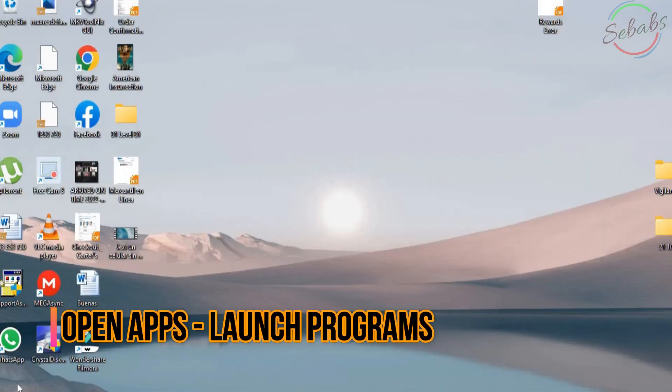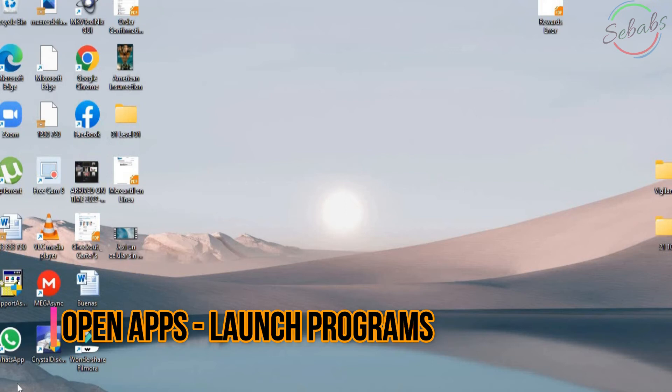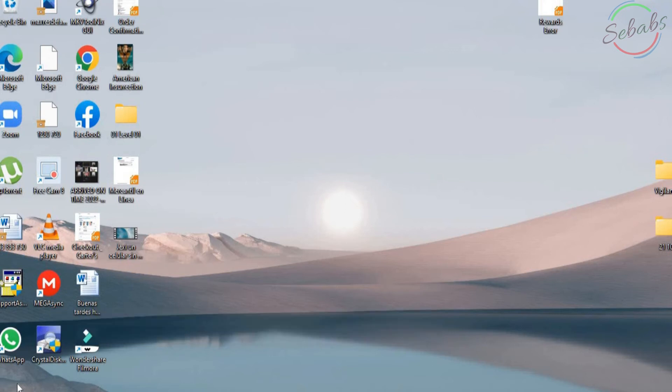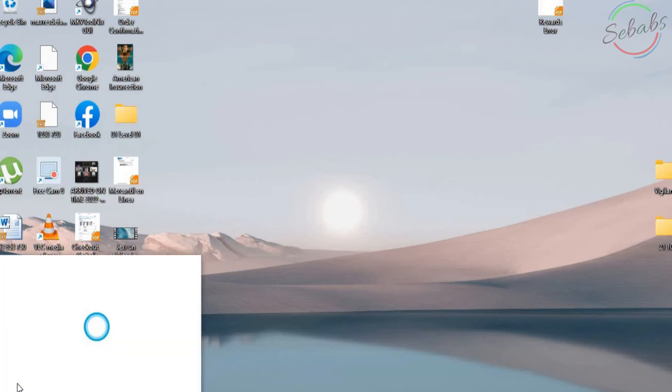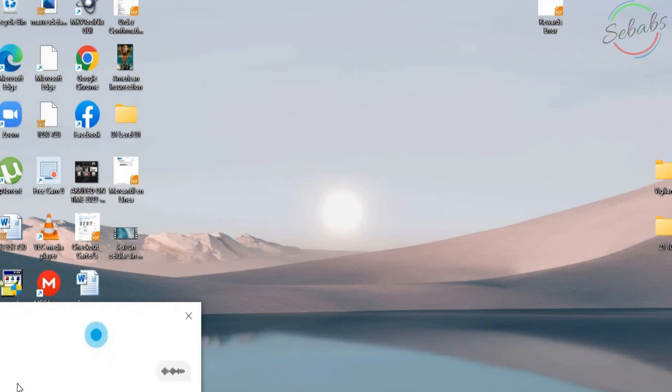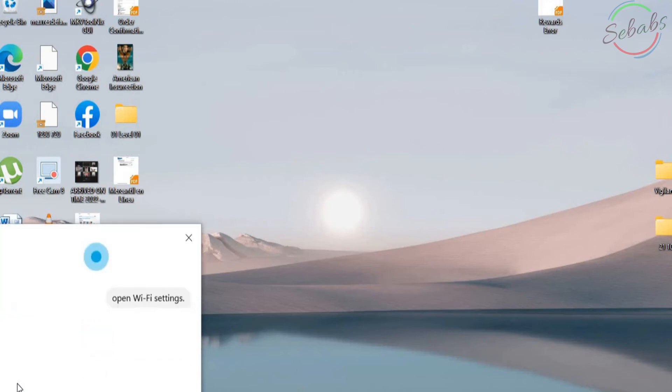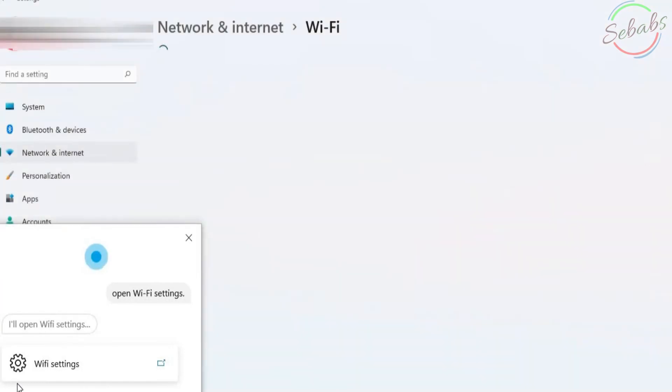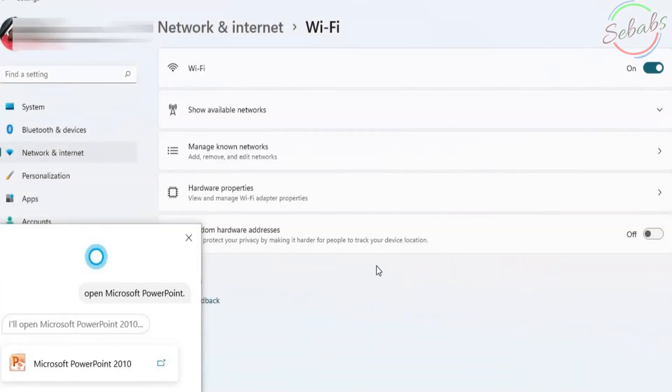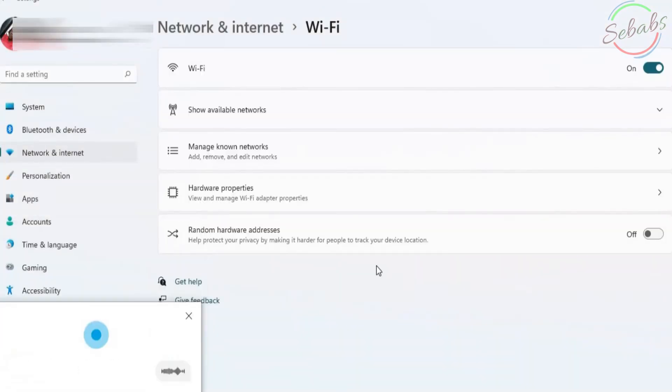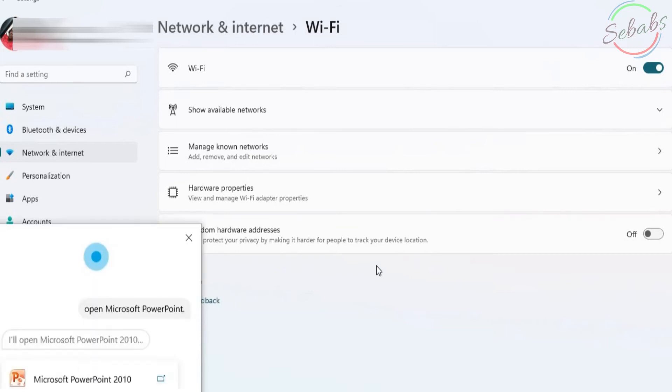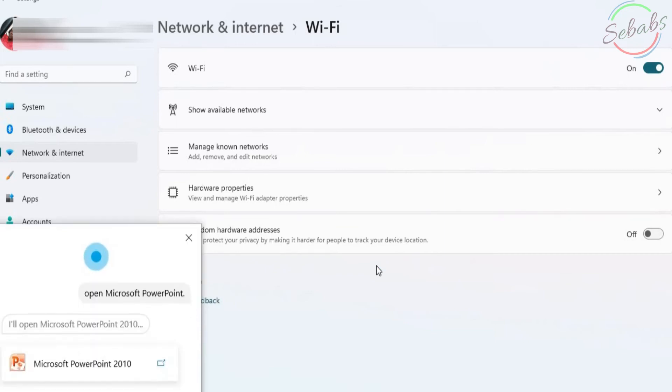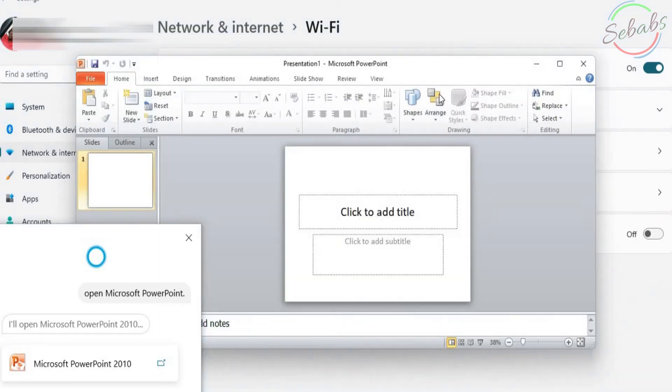You can save time by asking Cortana to open an app on your computer. Try. Hey Cortana. Open Wi-Fi settings. I'll open Wi-Fi settings. Hey Cortana. Open Microsoft PowerPoint. All right. I'll open Microsoft PowerPoint 2010. So it's right here already open.